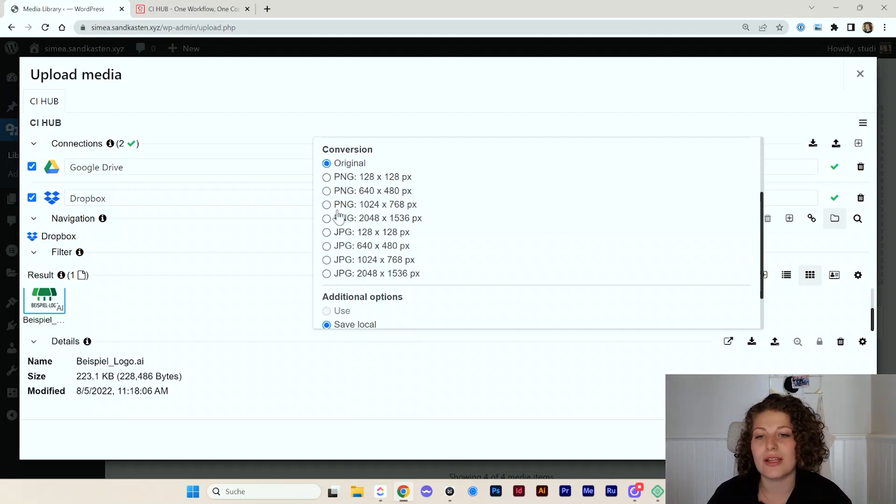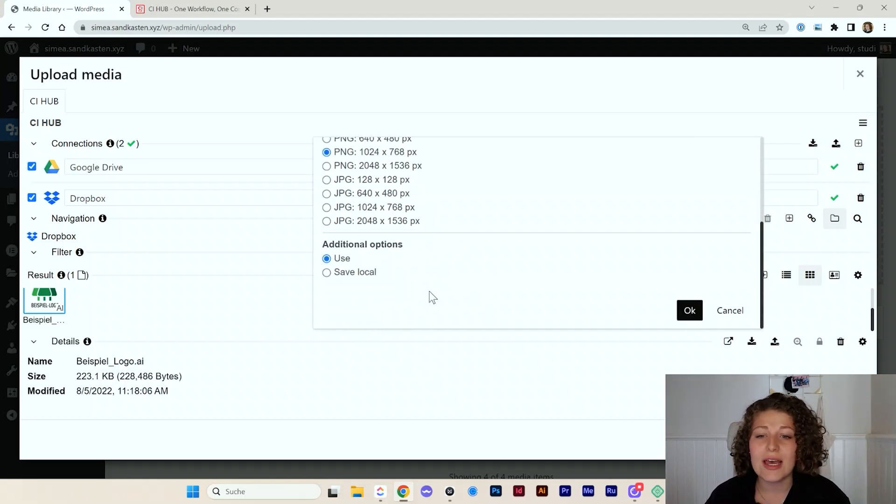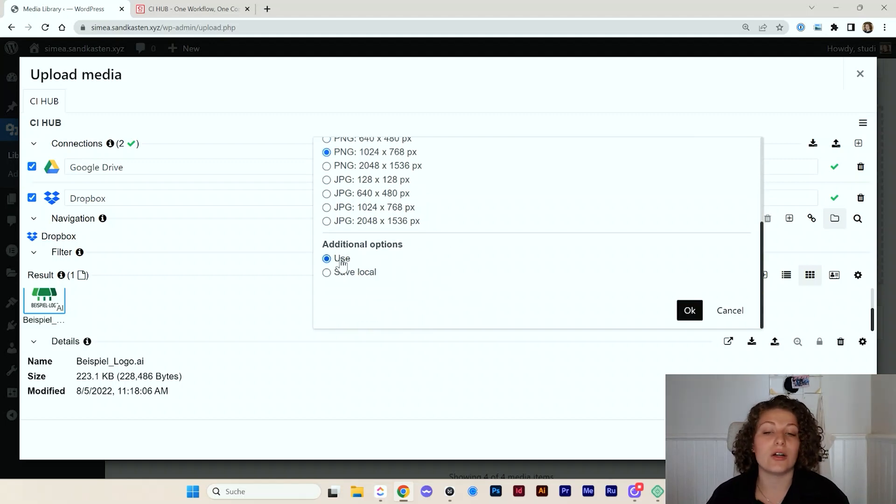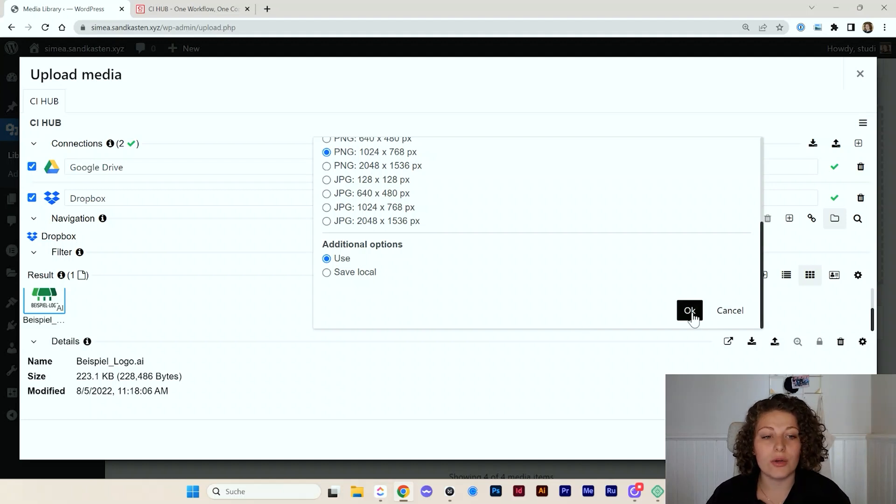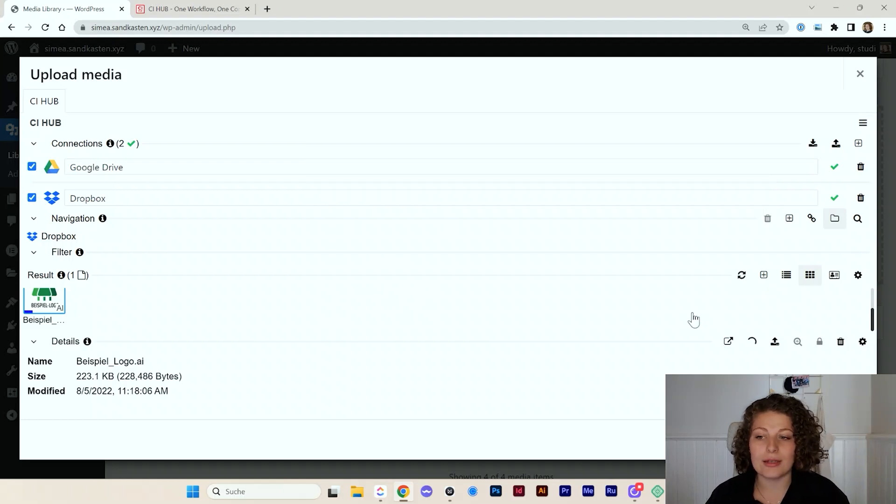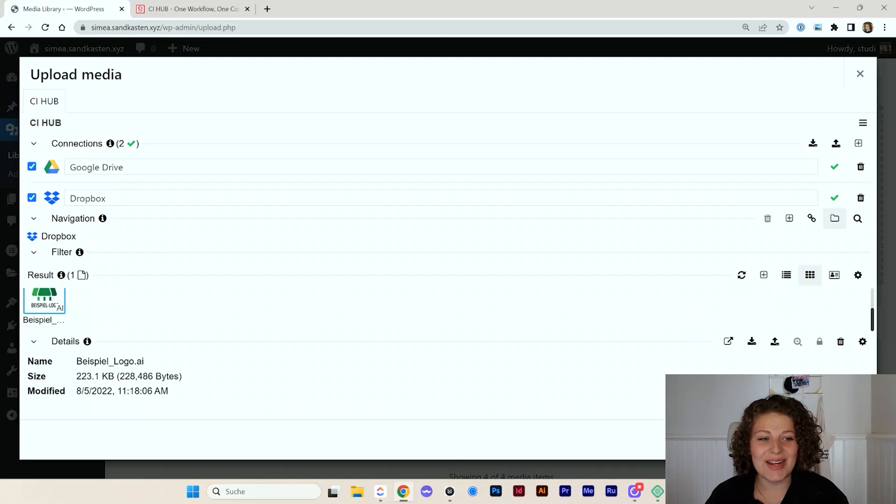So let's pick PNG. Maybe this size will fit. And I'll just click on use. I don't want to save it locally. So I click OK and I add it. And that's already it.